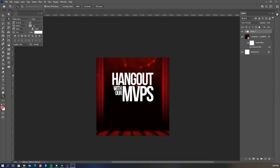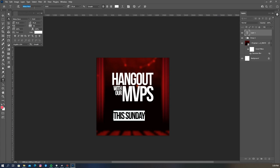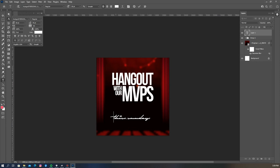The next thing I'm going to do is write out the dates for this event. For these I'll be using the Autograph font. Remember, all the fonts, images, and files used for this project can be found in the description below — I'm dropping a link to my Dropbox folder where you can download all these files.